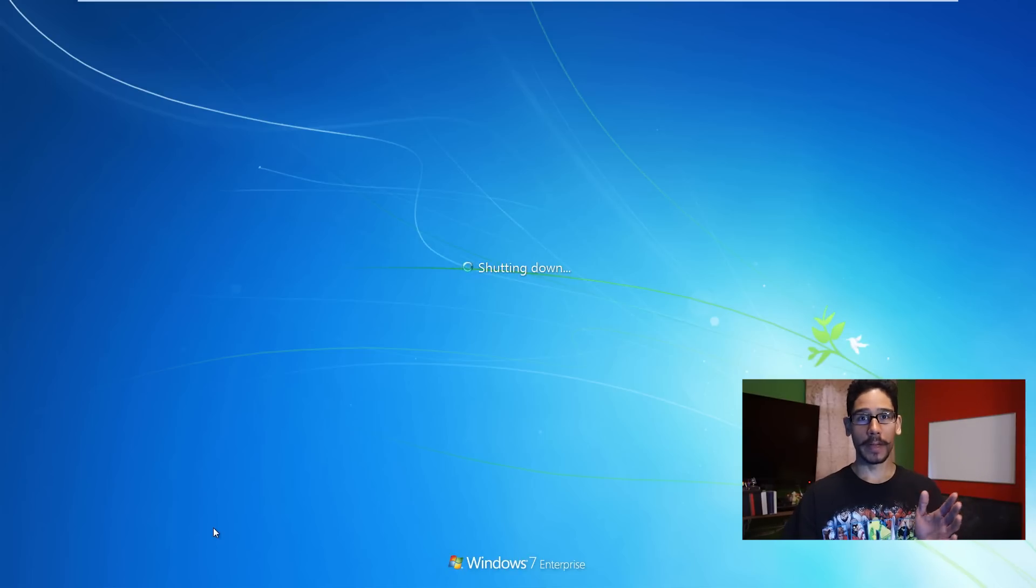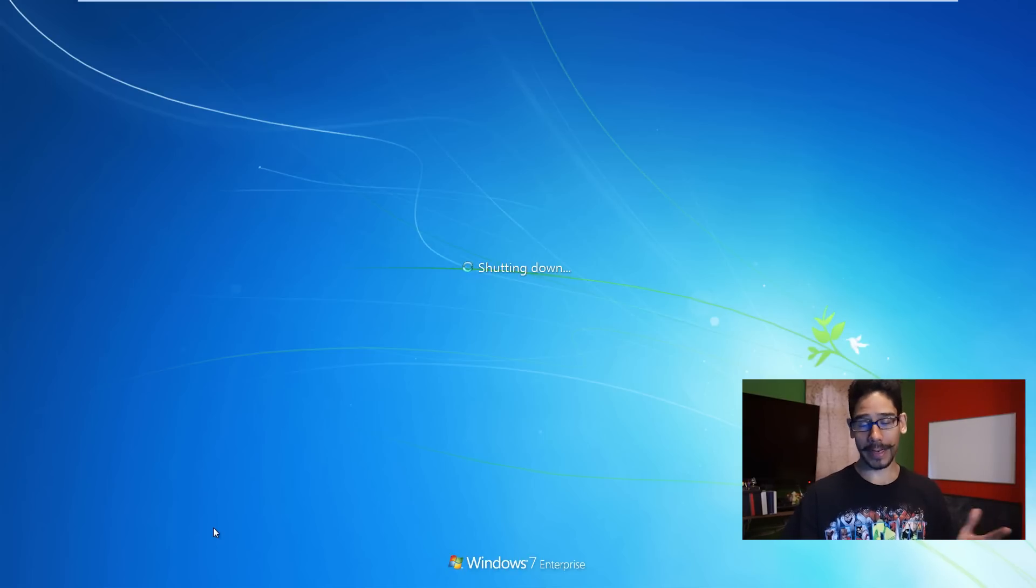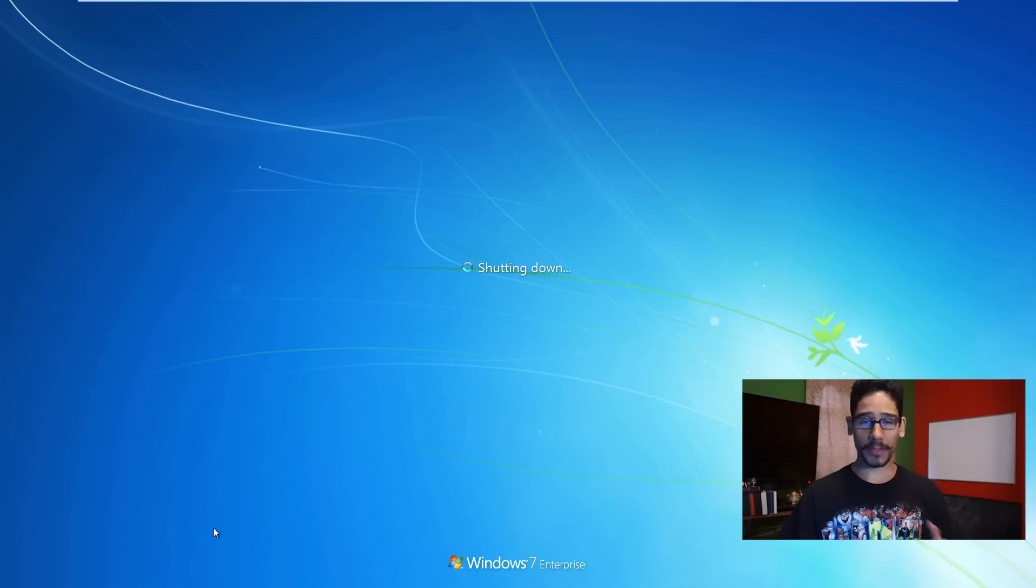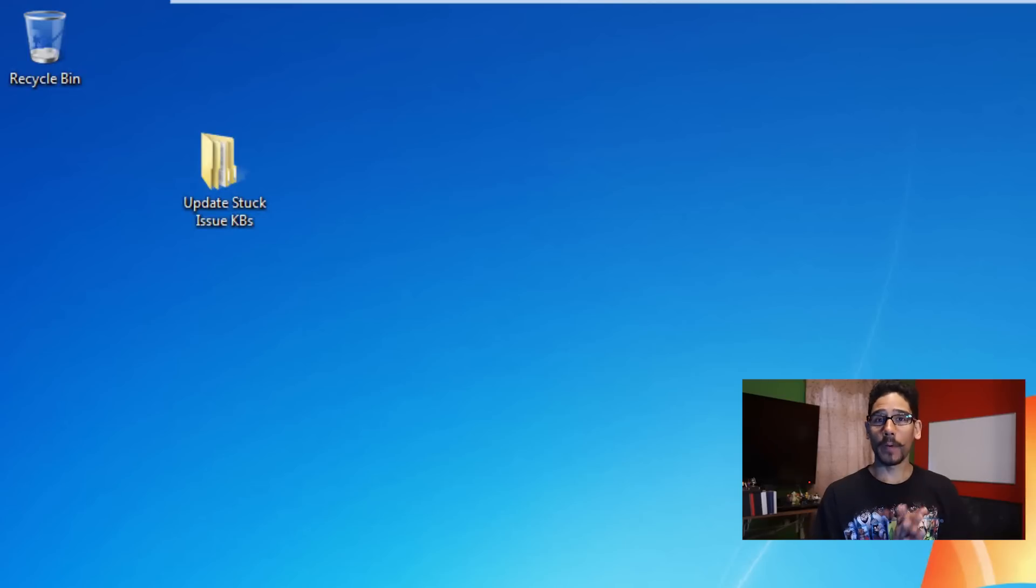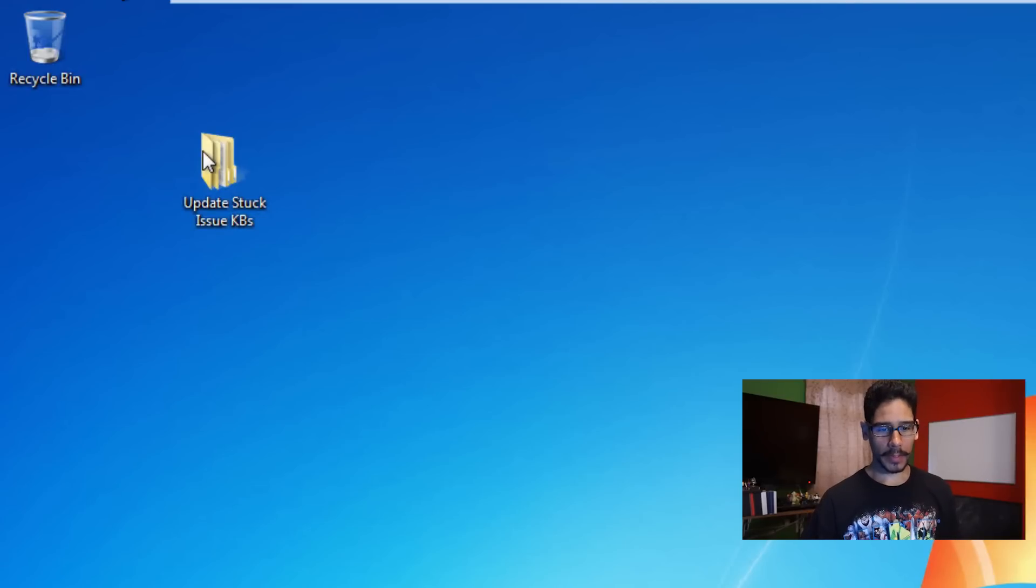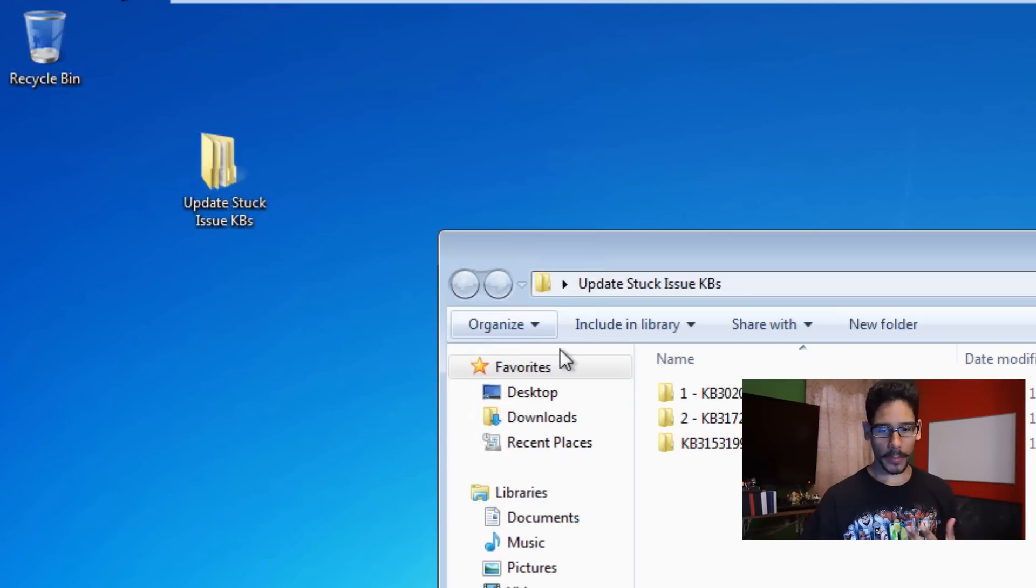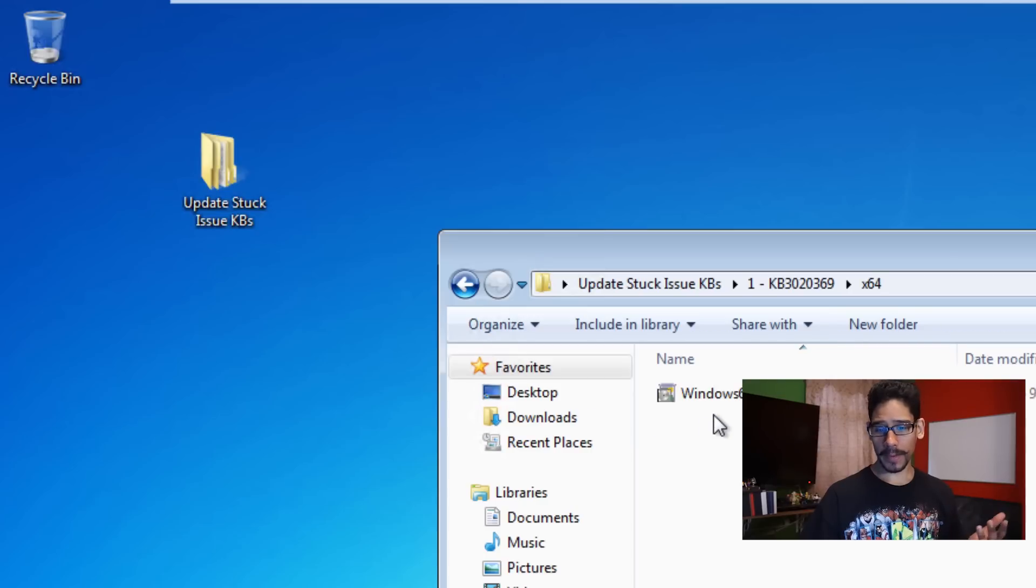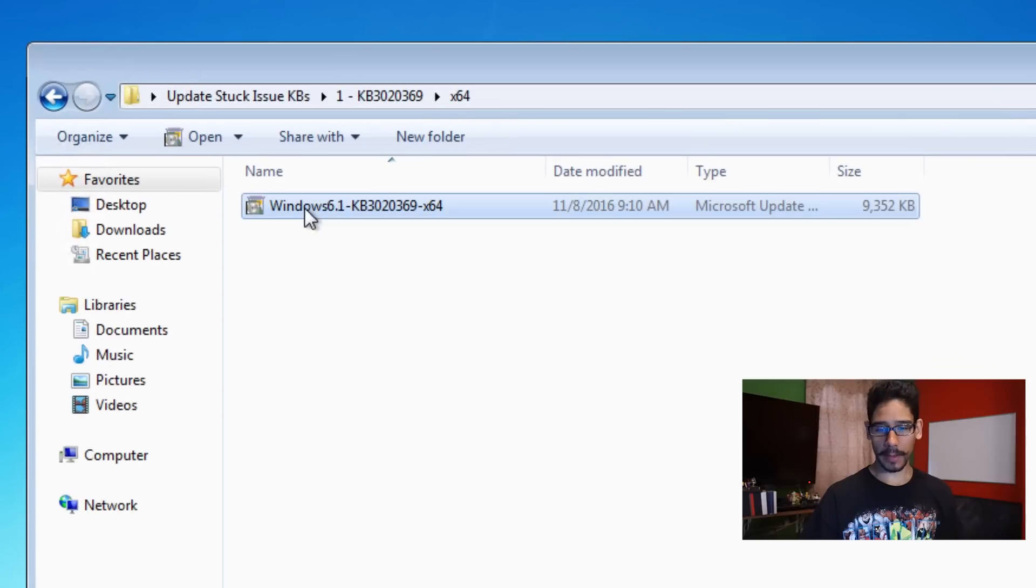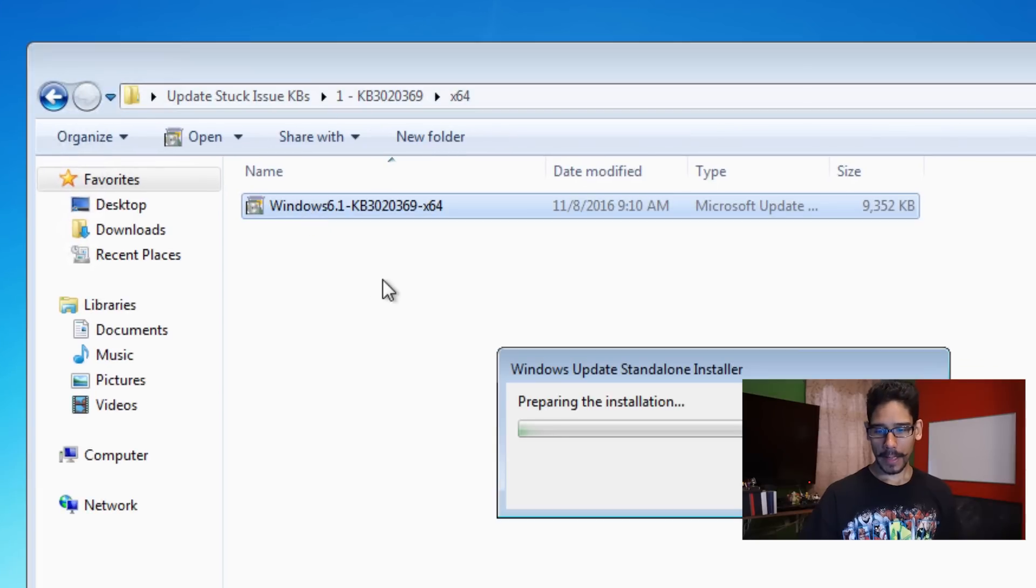Once this restarts, I'm going to go back inside desktop and then we're going to start that KB. All right, so we're back on our desktop. I'm going to double-click on this folder. I'm going to double-click on the 3020369, 64-bit is the version that we're pushing out. I'm going to double-click on this guy.